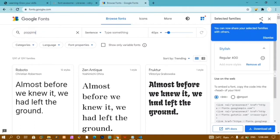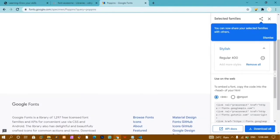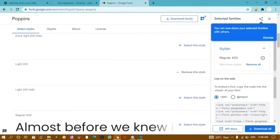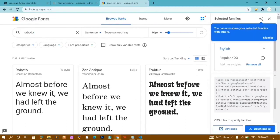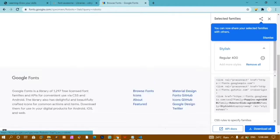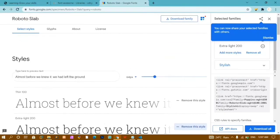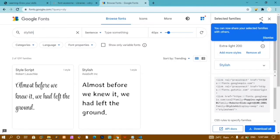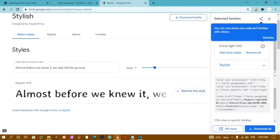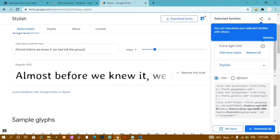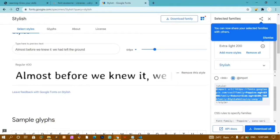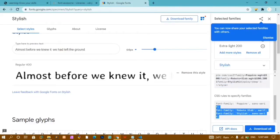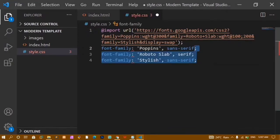Next I'll go to Google Fonts and select Poppins — specifically the Light 300 weight. Then I'll search for Roboto Slab and select that style. I'll also search for 'Stylish' font family and select it. From the embed options I'll choose @import, copy the entire import statement, and paste it into style.css. I'll also copy all the font-family declarations to use later.